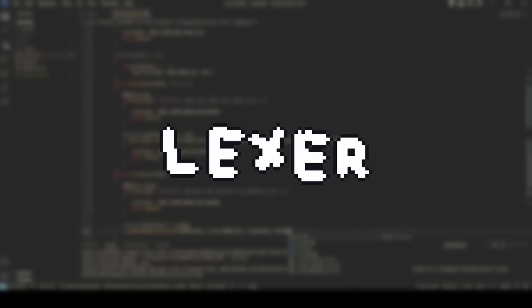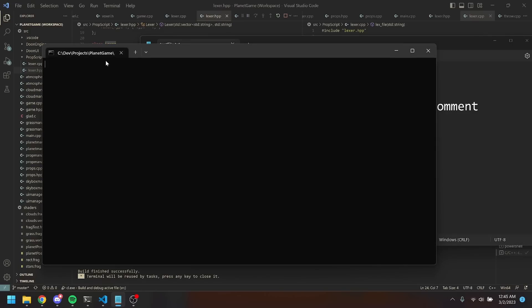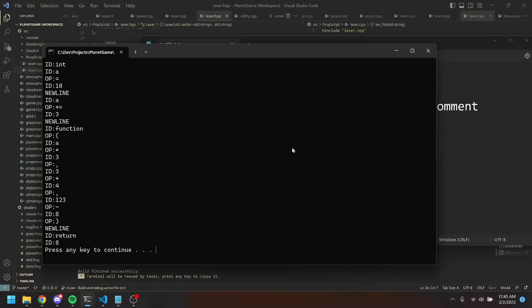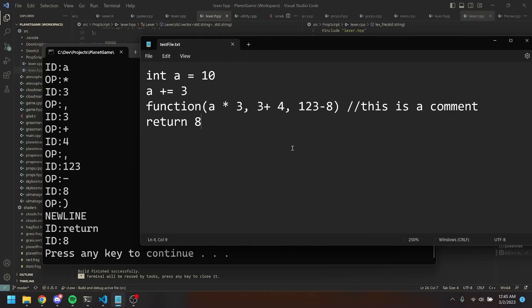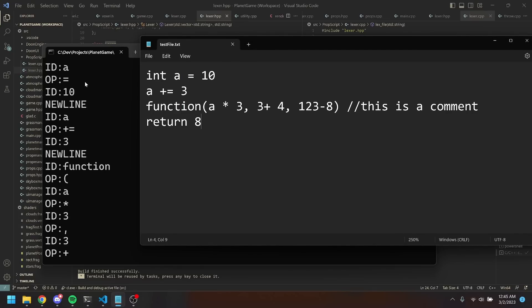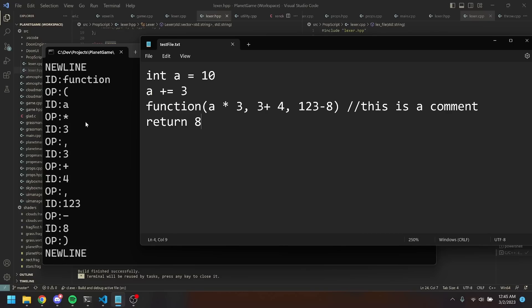The first stage is the lexer. The job of the lexer is pretty simple: it's to take the source file and break it up into a list of tokens, or words, if you will. This was by far the quickest part to write. As you can see, it's pretty simple — it takes the source file and gives a list of tokens, which are identified as either an operator, an identifier, or a newline.